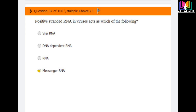Question number 37: Positive-stranded RNA in a virus acts as which of the following? Options are: viral RNA, DNA-dependent RNA, RNA, and messenger RNA. The correct answer is option 4: messenger RNA. Positive-stranded RNA in viruses acts as messenger RNA.